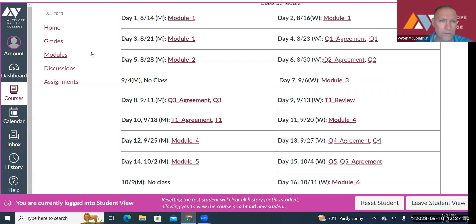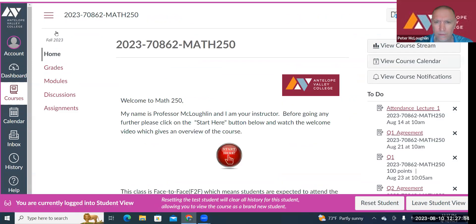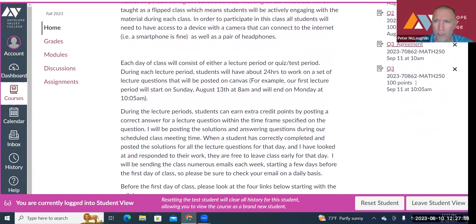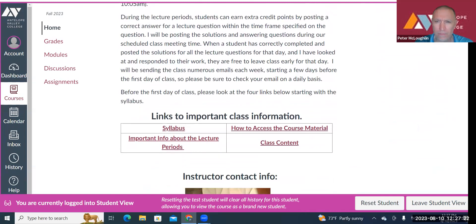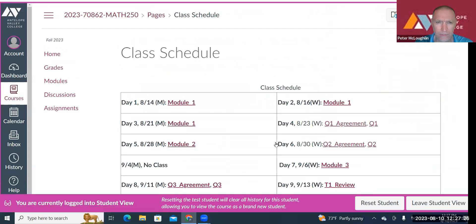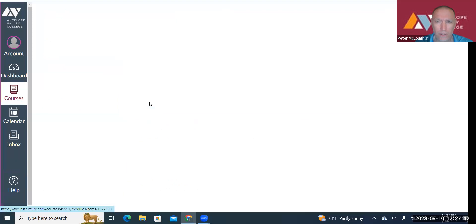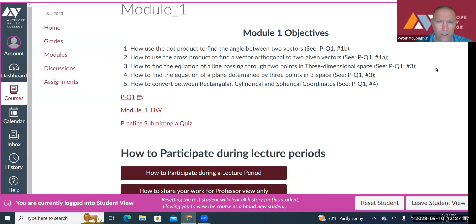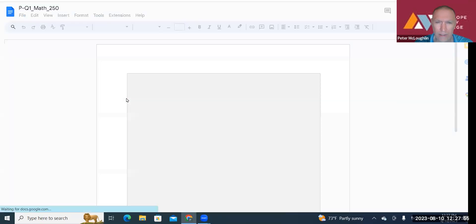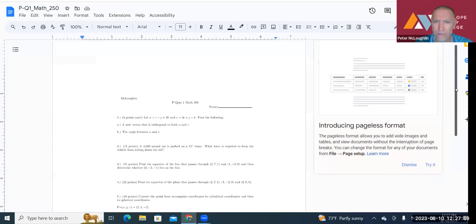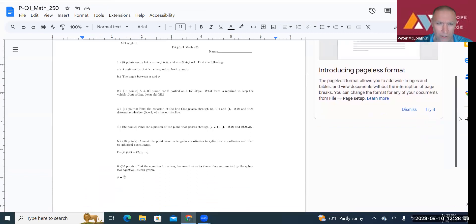Let me go back to the home page. Suppose it's day one — to get to the class material, you can click on Class Content, which takes you to the same schedule at the bottom of the syllabus. Or you can just click on Modules. We'll be covering Module One the first week and a half or two weeks. At the top I give you the objectives of the module, and below that you'll see Practice Quiz One. If you click on that it takes you to a practice quiz — your actual quiz will look very similar, so make sure you know how to do each of these questions before taking the actual quiz.